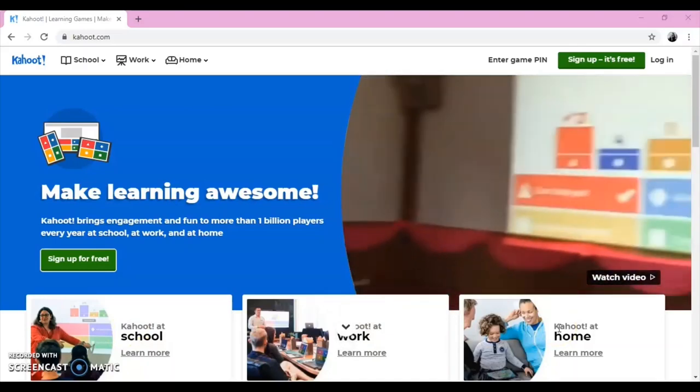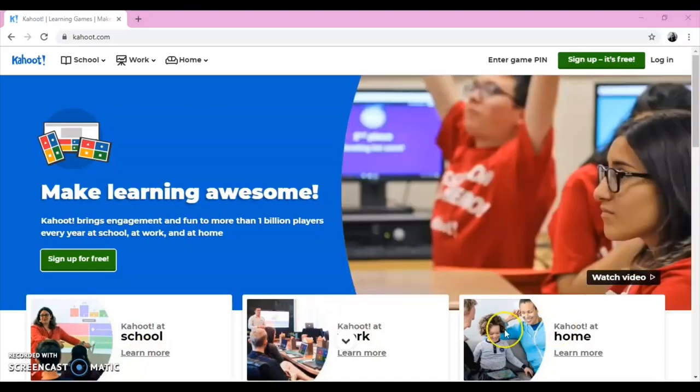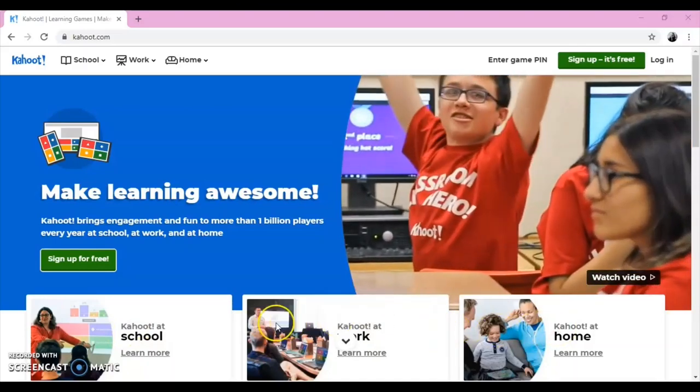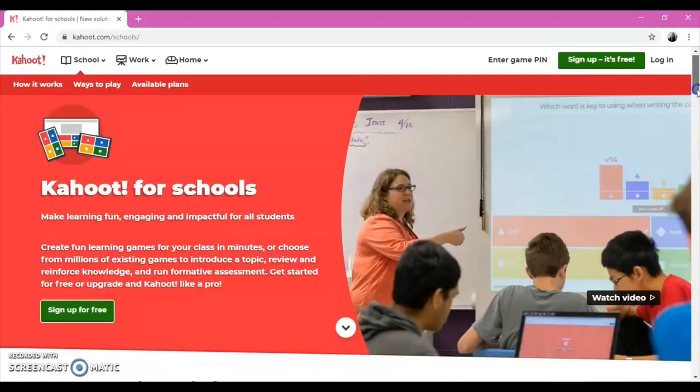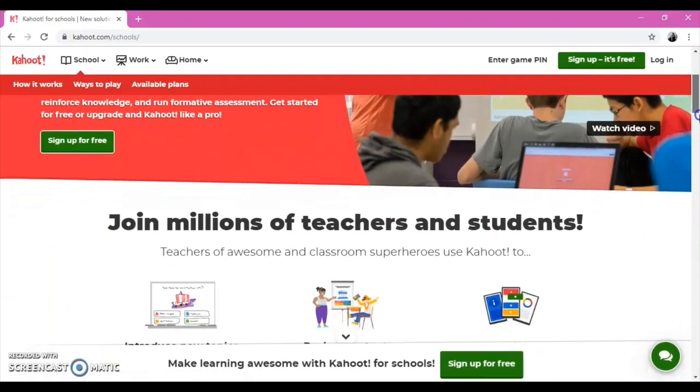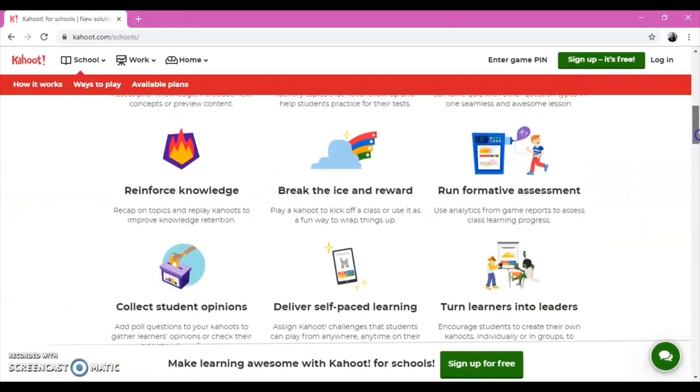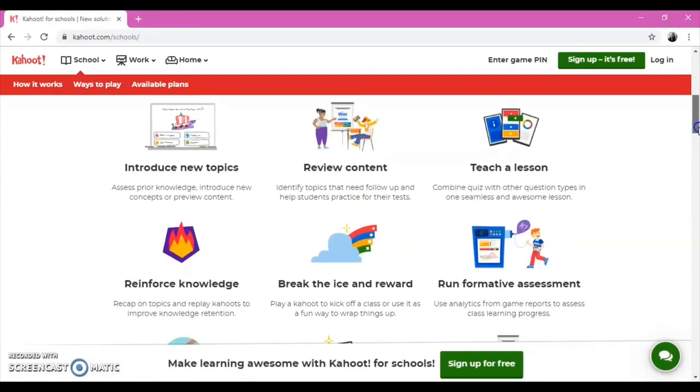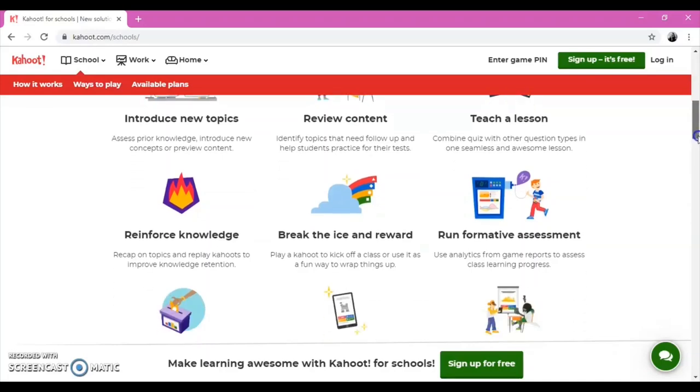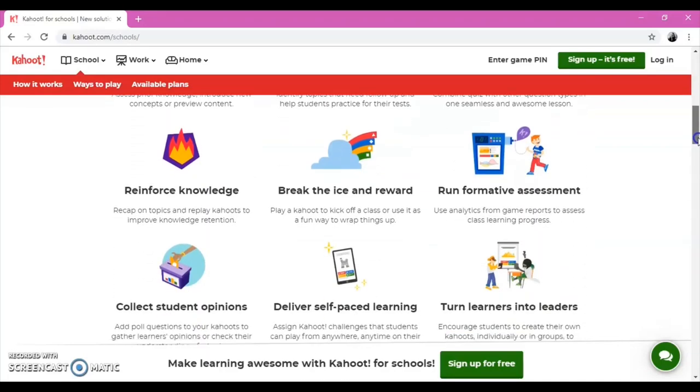We, as teachers, click on Kahoot at School. We can use Kahoot at School to introduce new topics, review content, reinforce knowledge, collect students' opinions, motivate teamwork, assign homework, and so on.